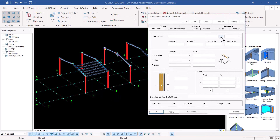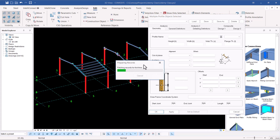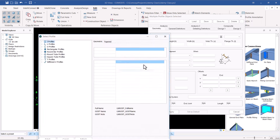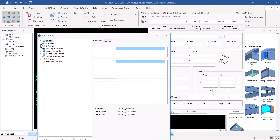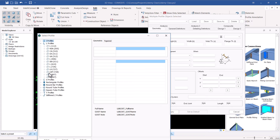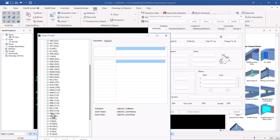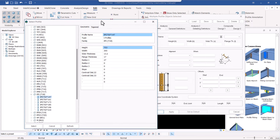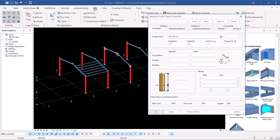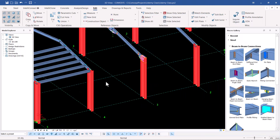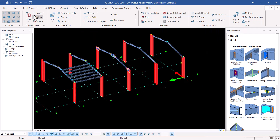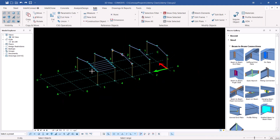We can go ahead and change the size of these columns right from here without changing them one by one. I can go to families and change that to a different profile. Let me minimize that, click on it, pick a different I-beam or IPE profile — just for demonstration only. Select it, click OK, and you'll see everything changes automatically without going one by one. I can always undo that.